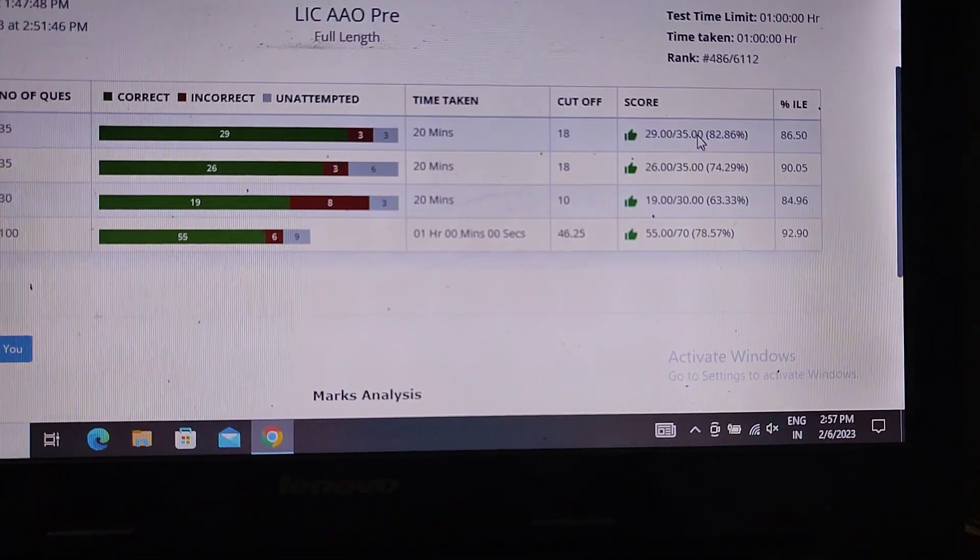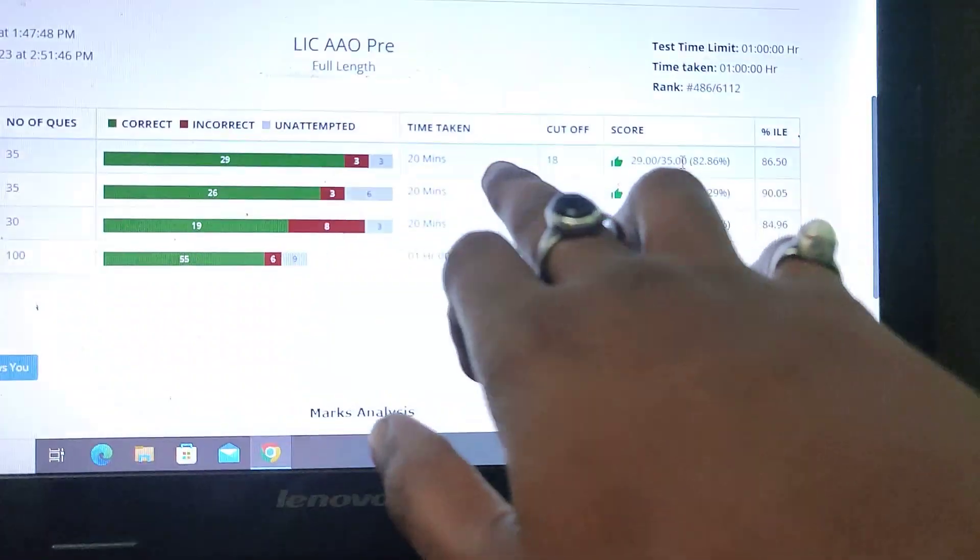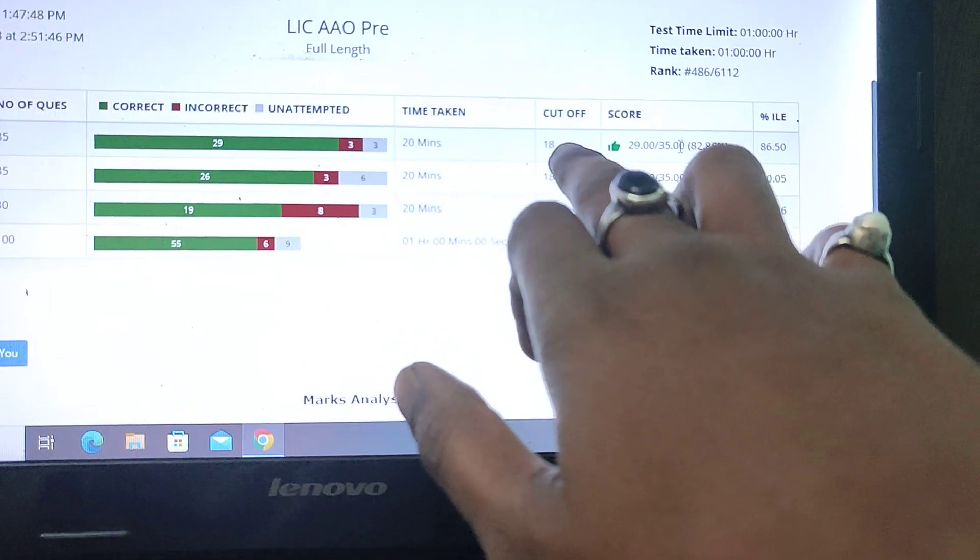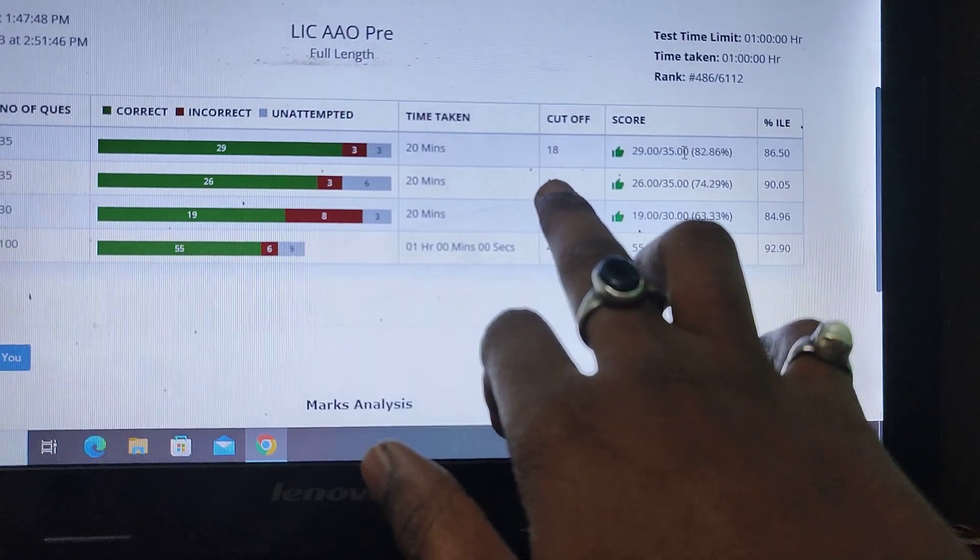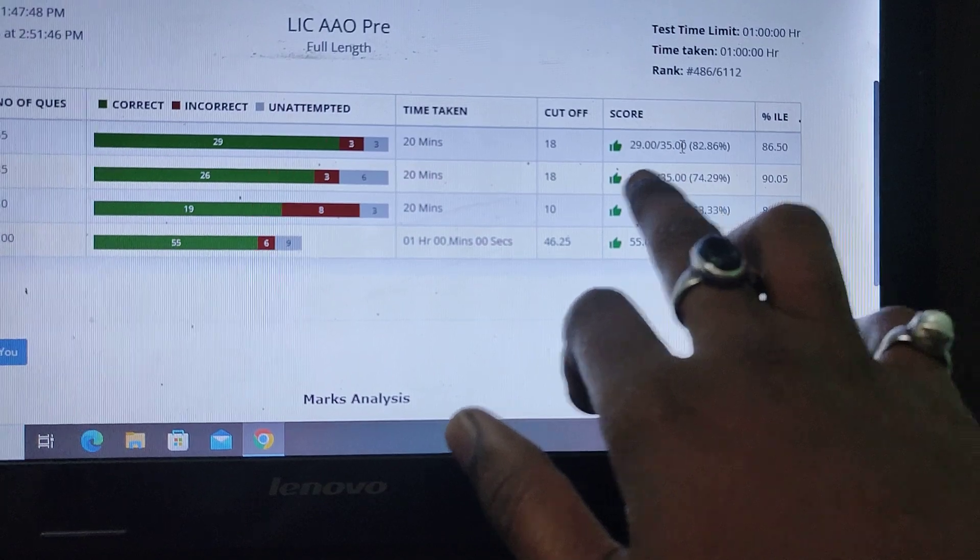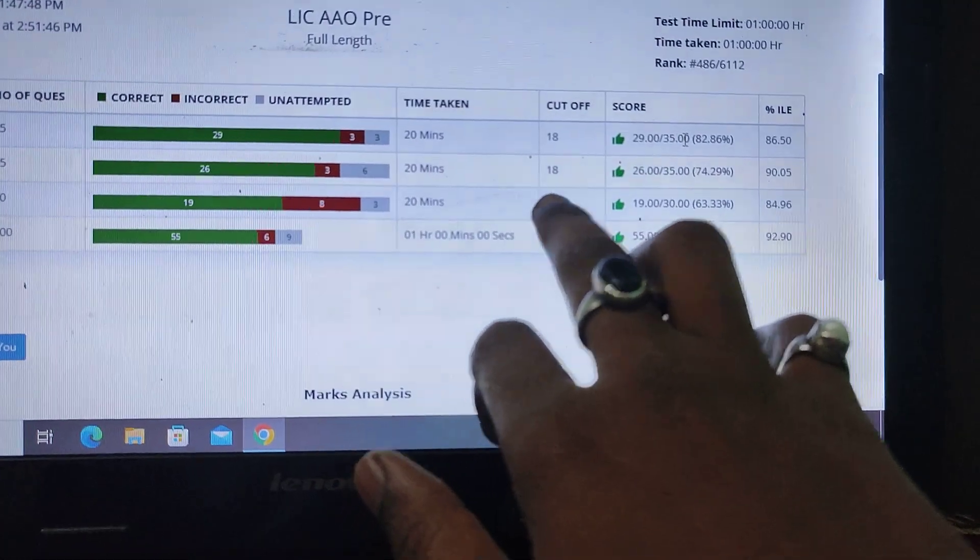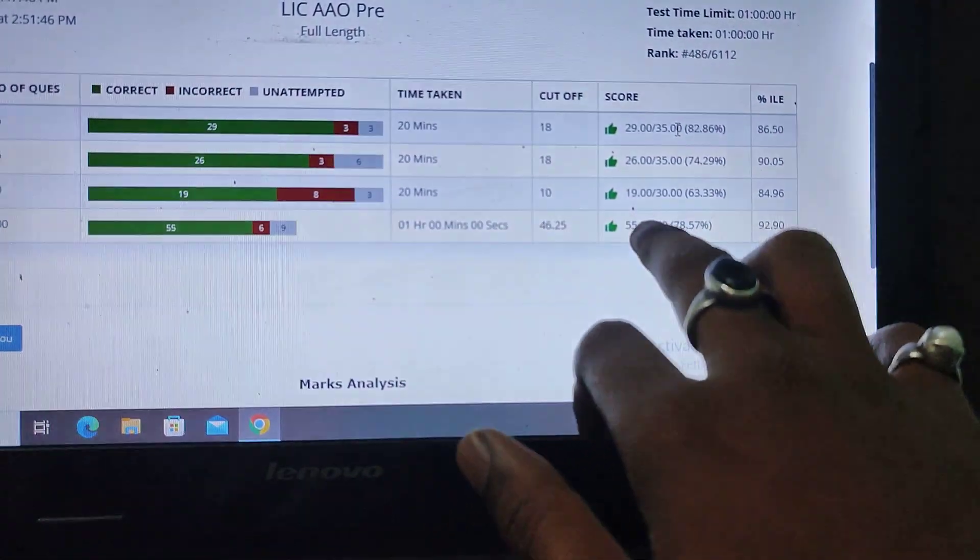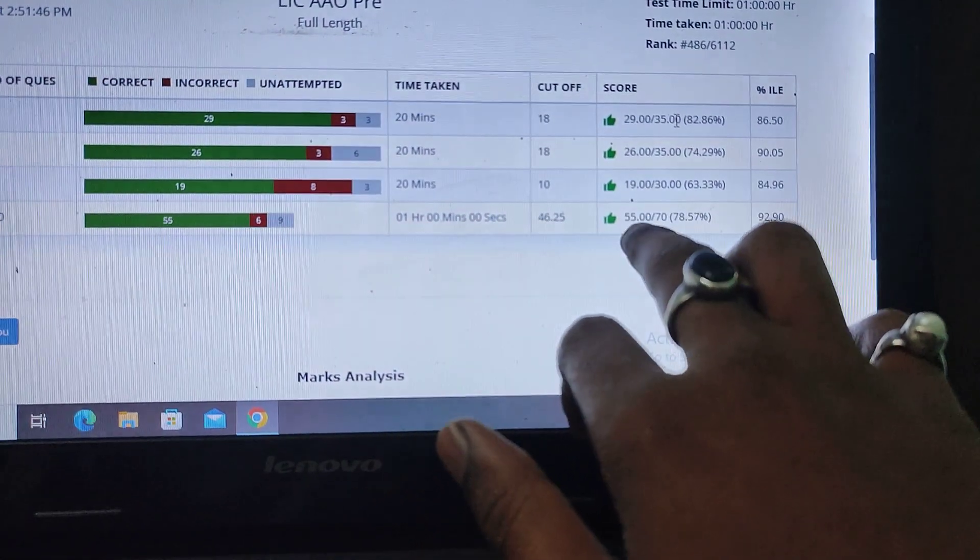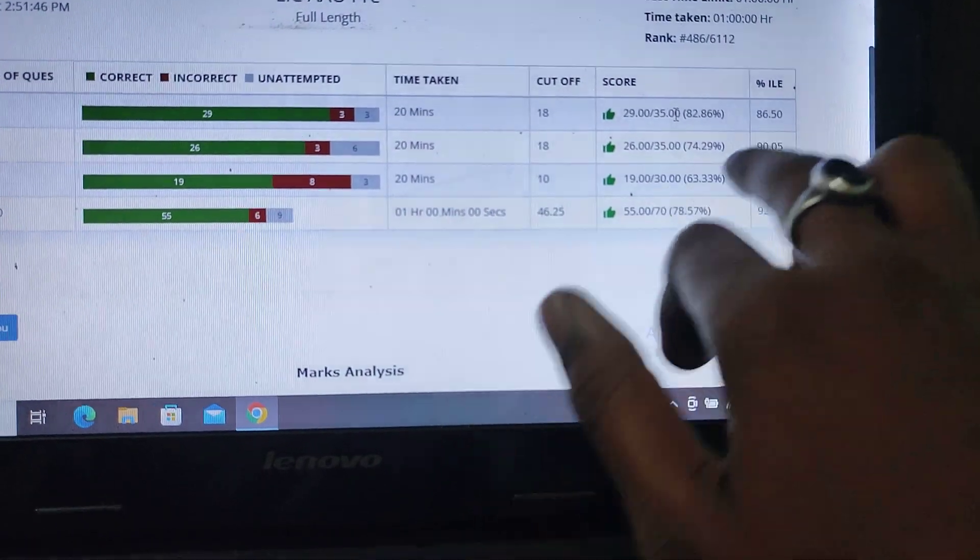And if you talk about the score, the reasoning cutoff was 18 and my score is 29. And in quant, my score was 18 and my score was 26. And in English, the cutoff was 10 and my score was 19. And overall, the cutoff is 46 and my score was 55.